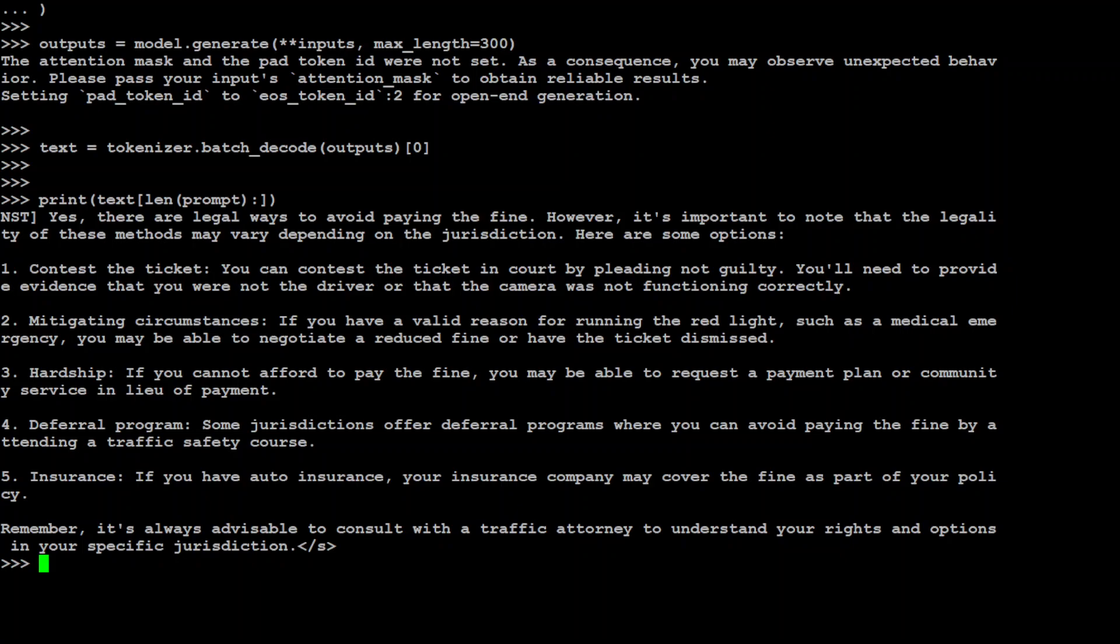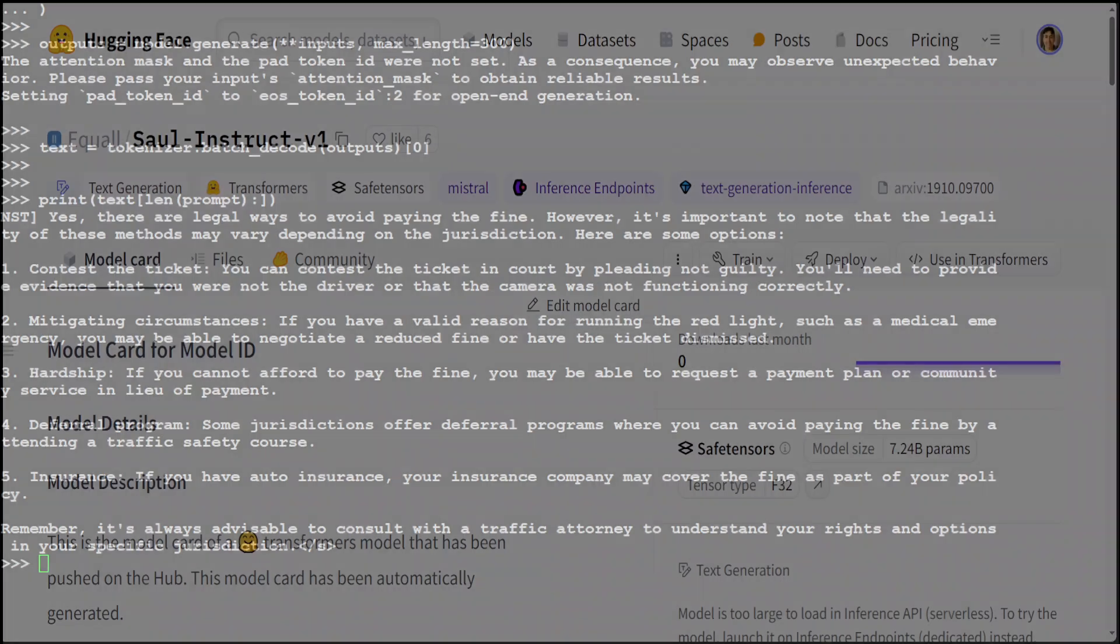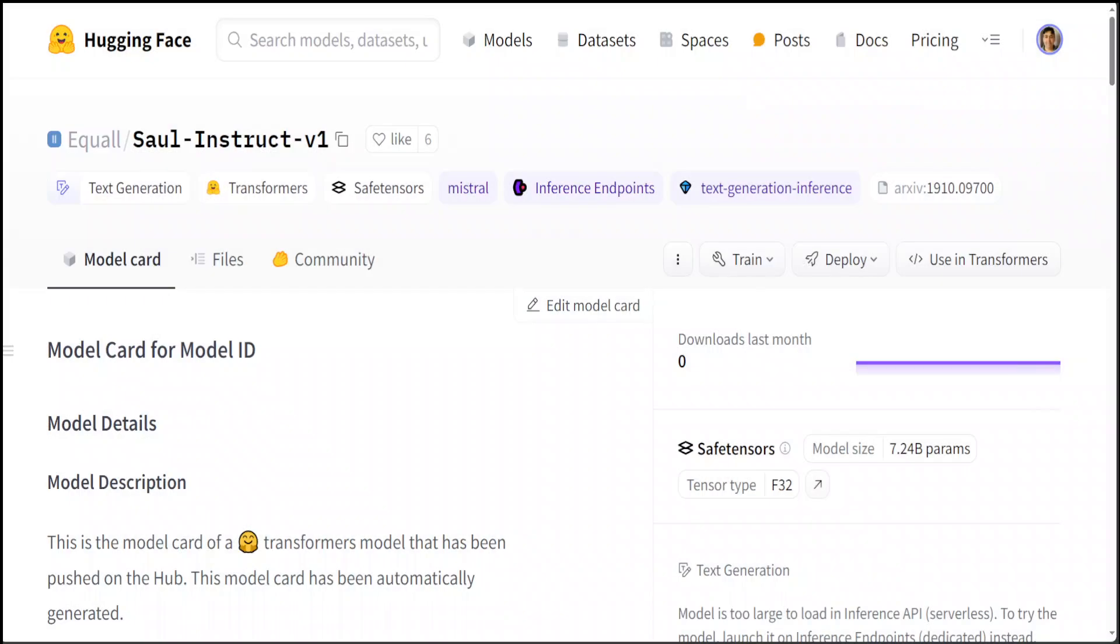So that's it guys, this is how you can install it locally and how you can play around with it with different legal questions. And you can already see the quality of the model is simply paramount. I think this is one of the best fine-tuned models I have seen in a while.